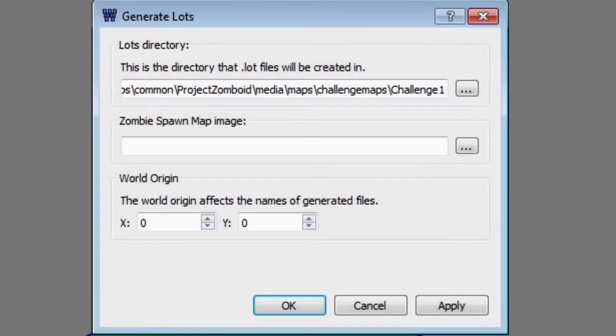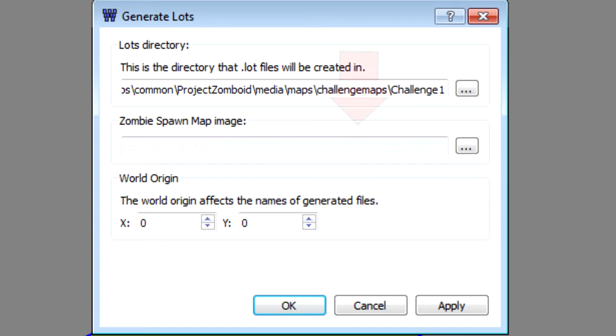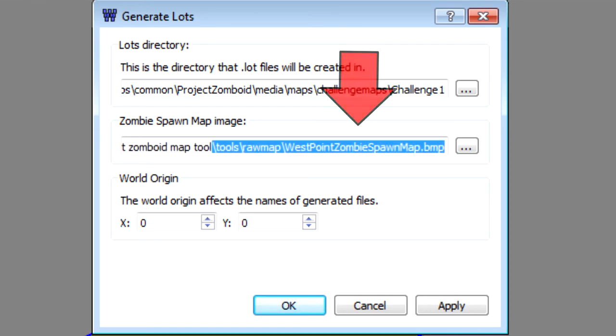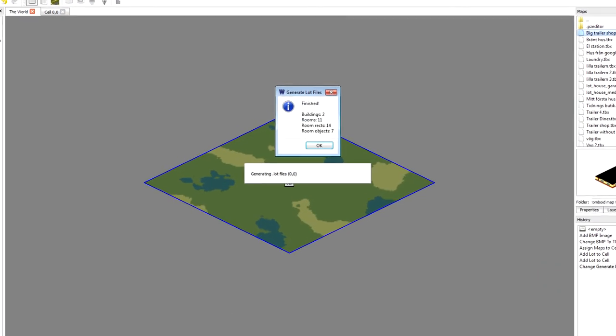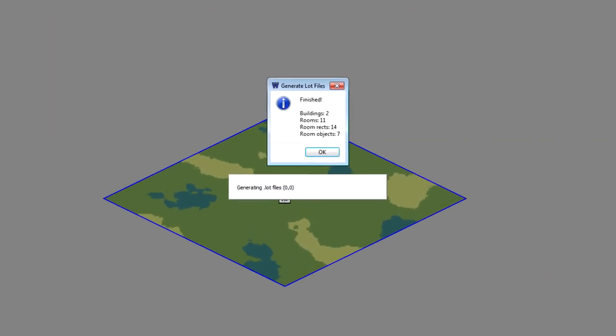Now go ahead and save the new map in the challenge 1 folder. The zombie spawn map can be found in the raw map folder in the mapping tool folder. When you get this dialog box, you're done.